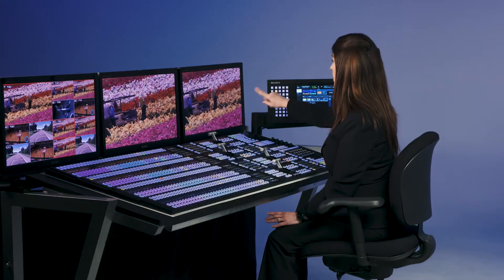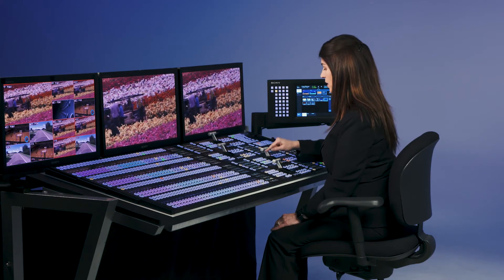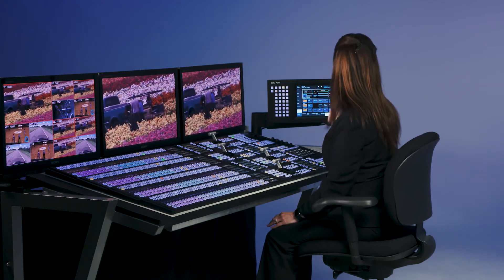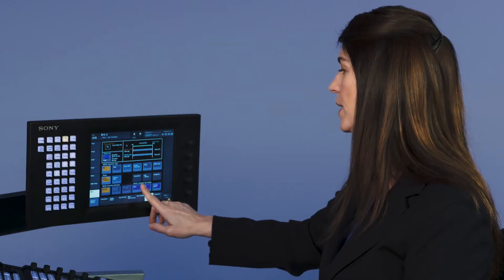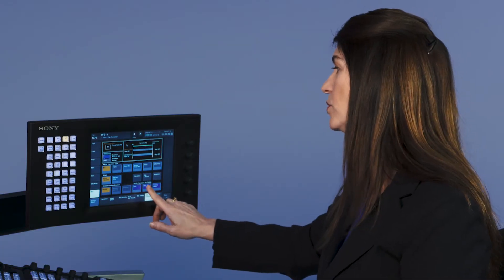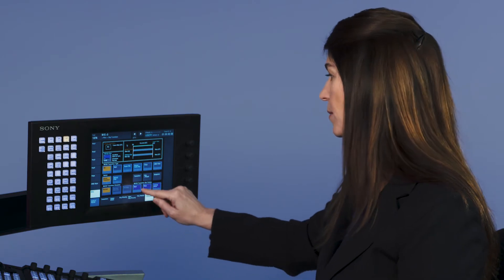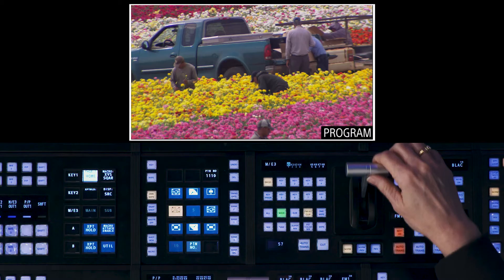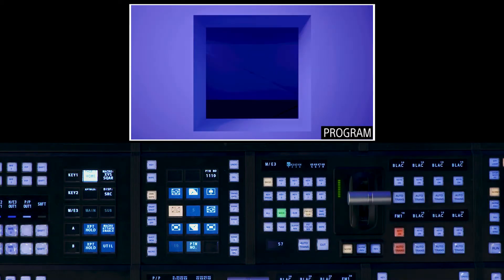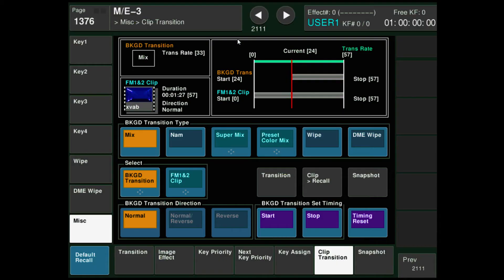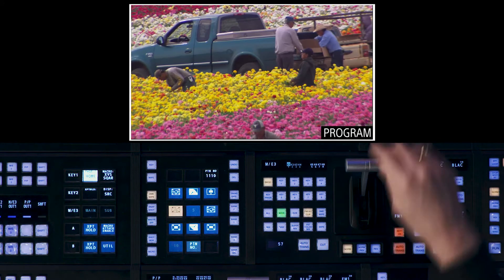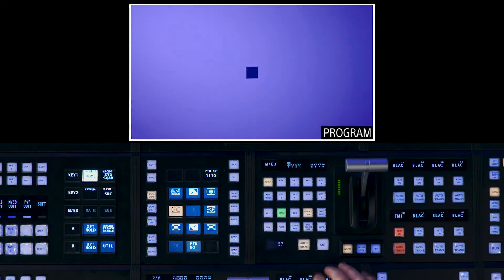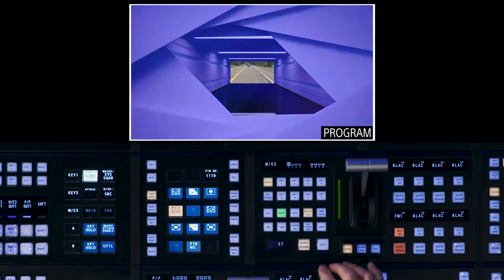The only thing left to do is to set the undercut. Double punch the button. We want to set the background transition set timing. So I'm going to pull down the fader bar to where it's covered. This one can be a cut, so I'll do a start and a stop at the same time. Push back the fader bar. There's my clip transition.